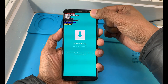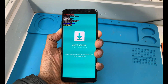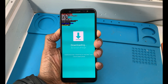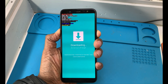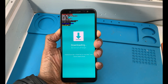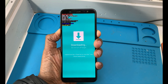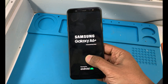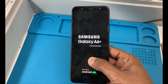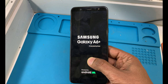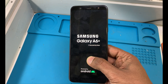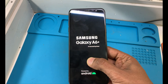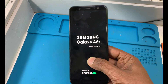Now, how to exit download mode: use the same process — press volume down and power button and keep pressing. This will bring you back to normal mode. Thanks for watching this video. If my video is helpful, please share it with your friends and don't forget to subscribe to my channel.